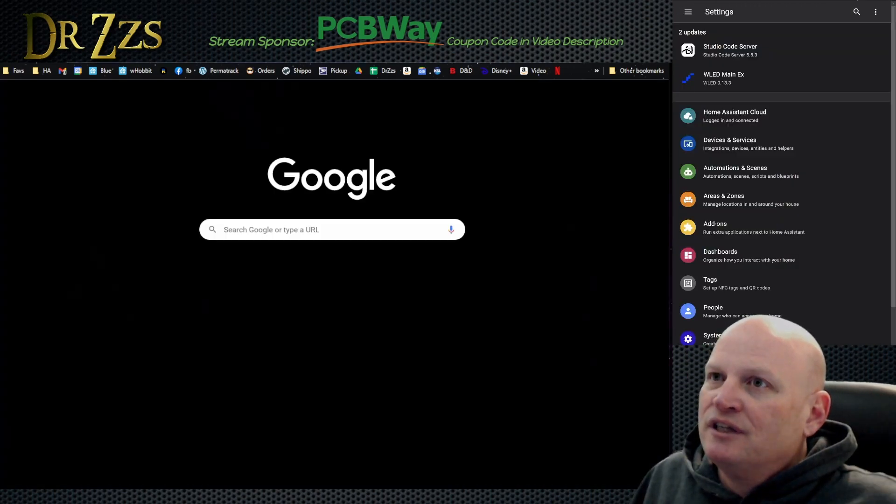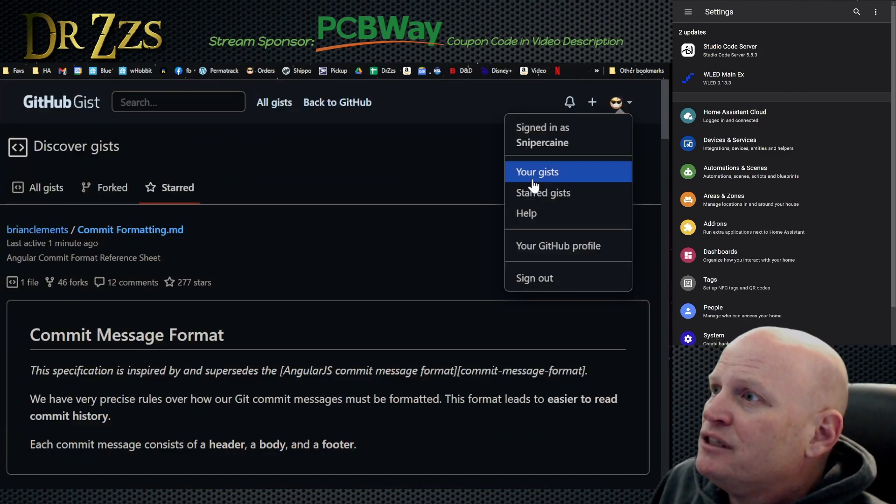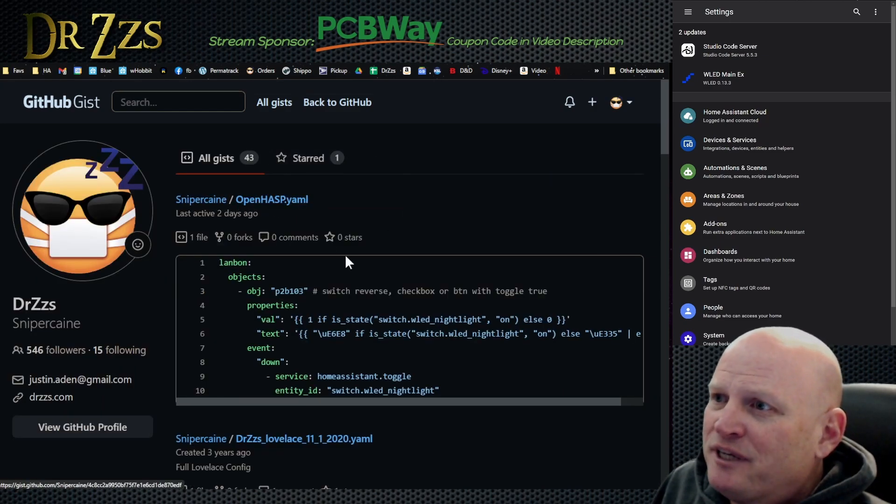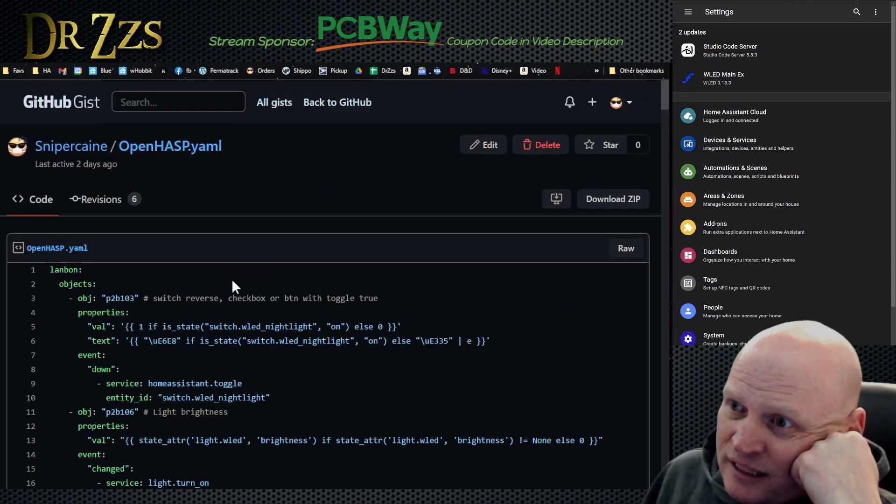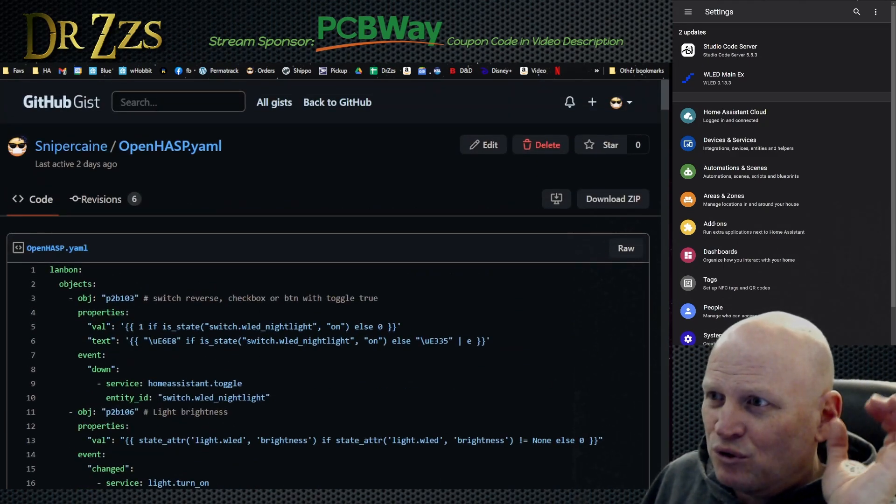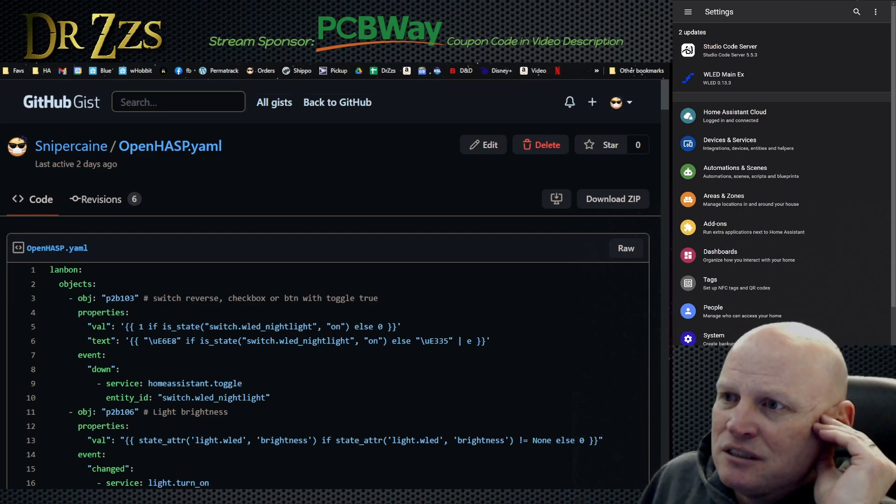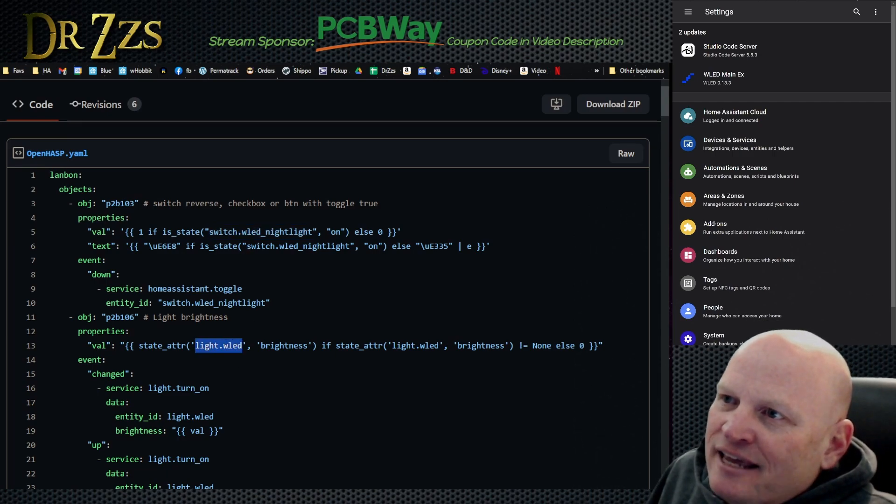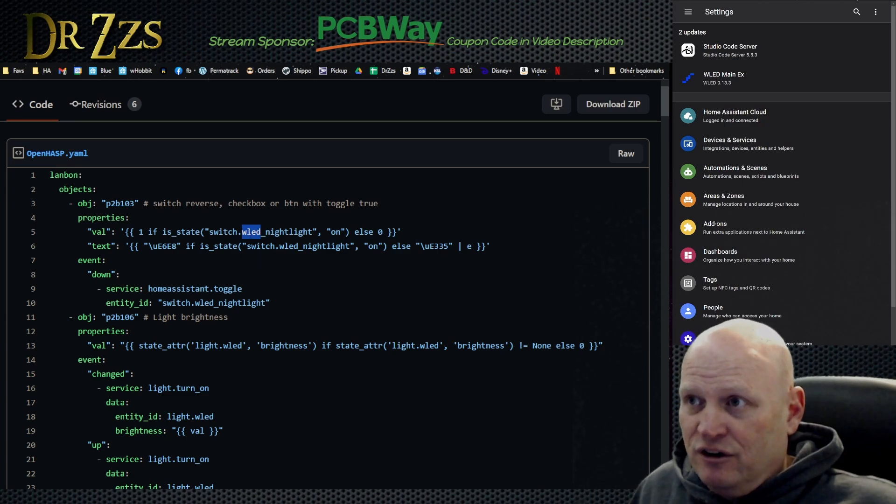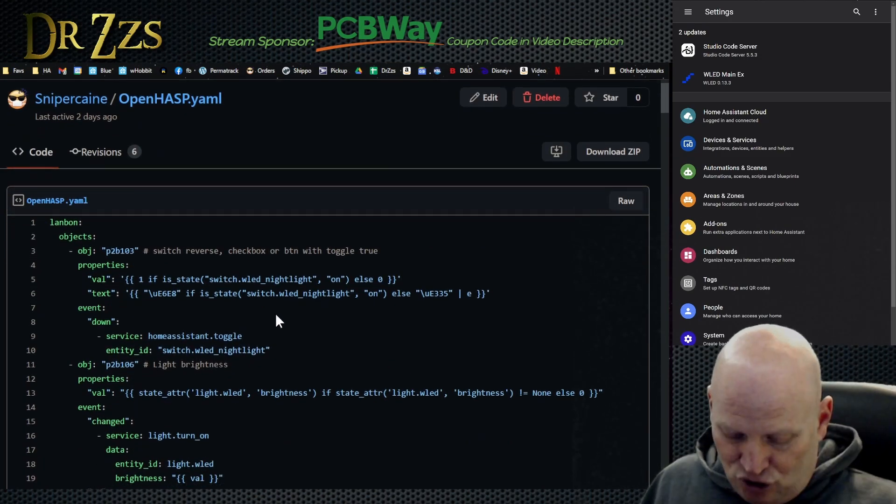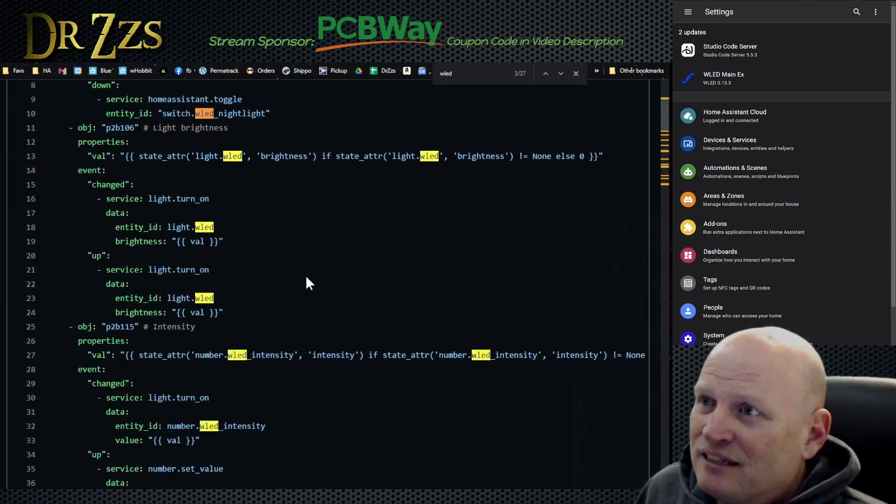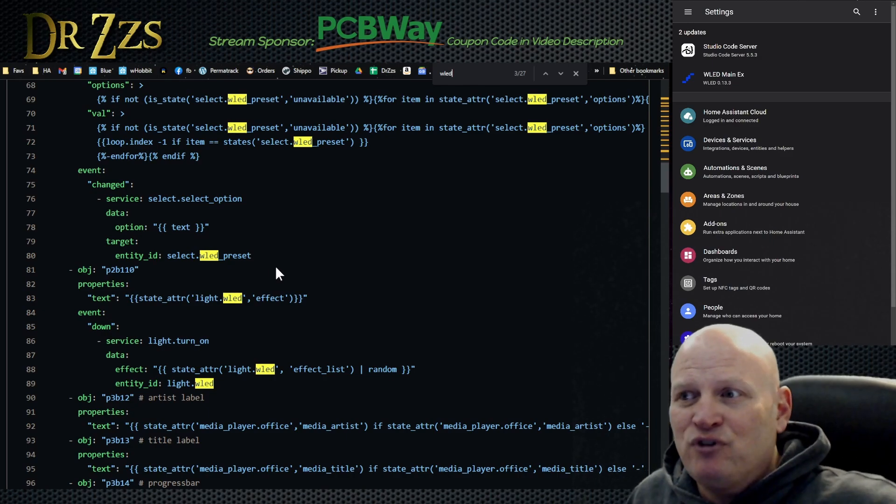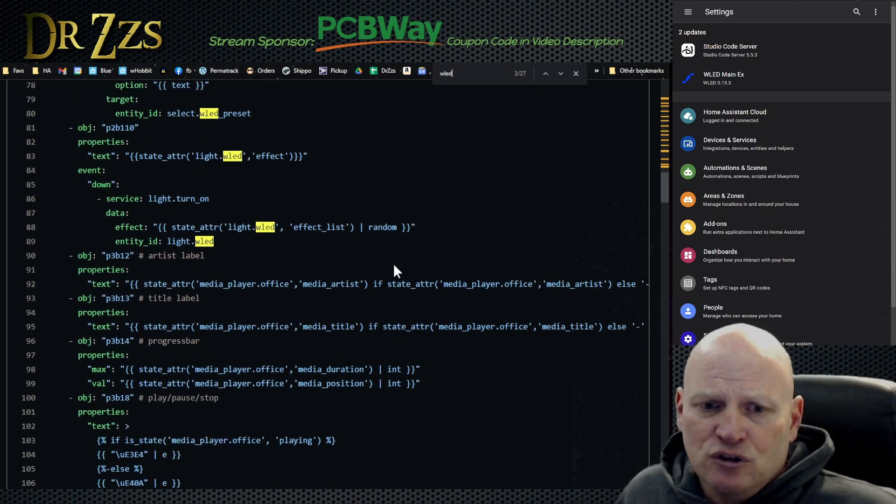We're going to go to the gist, GitHub, go to my gists. And then I've got one here for OpenHASP YAML. You can go in this and you can download this or copy all this. This is a pretty good example page. You will definitely have to go through and change some things. I need to make some notes here about it because switch WLED nightlight and light dot WLED, those are generic. So you will have to adjust the name.